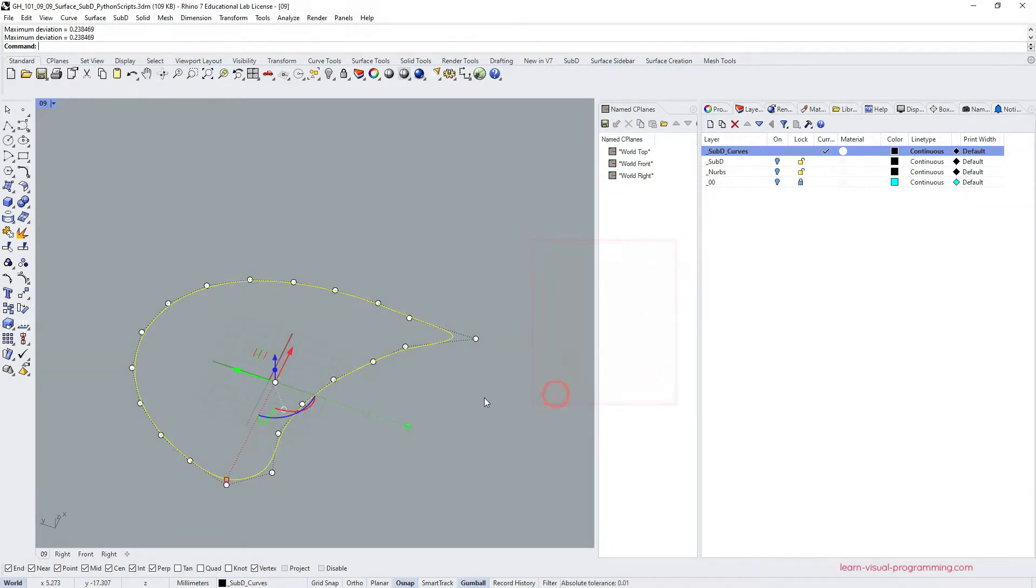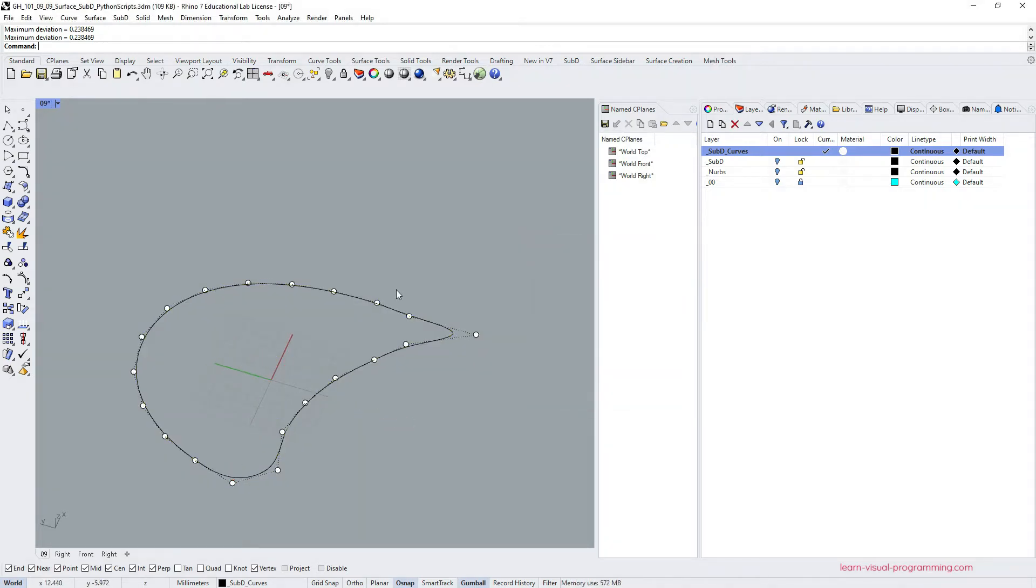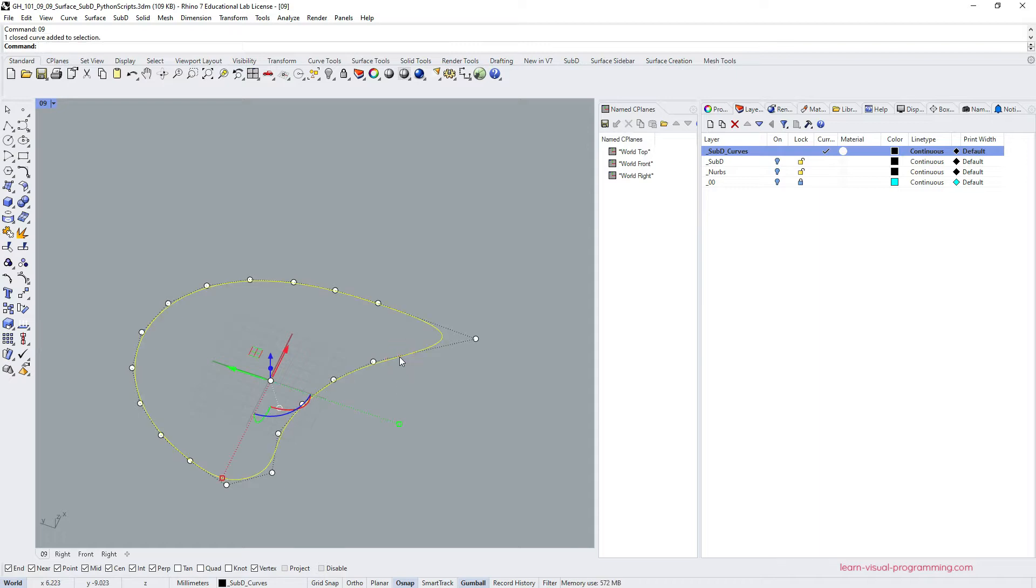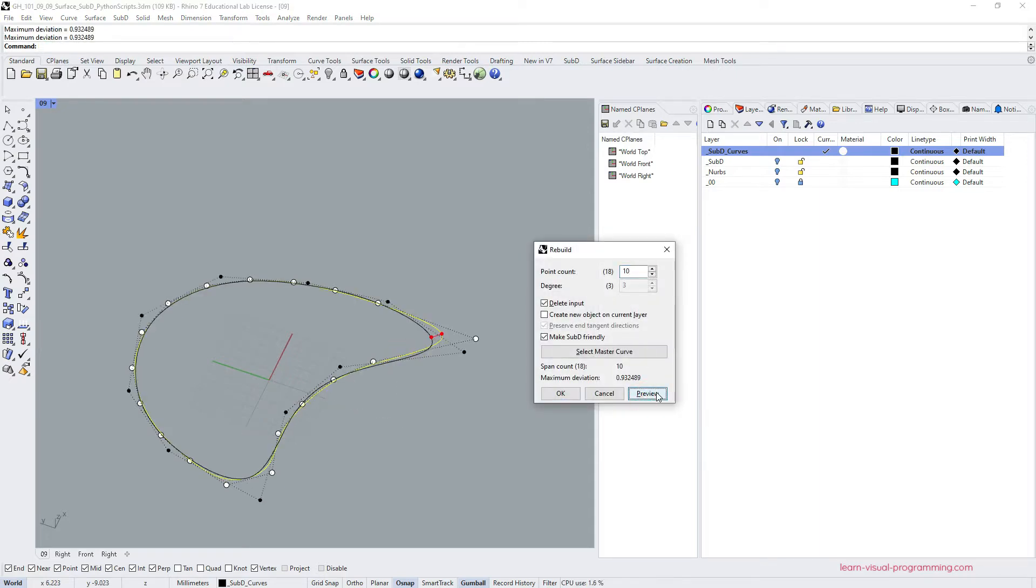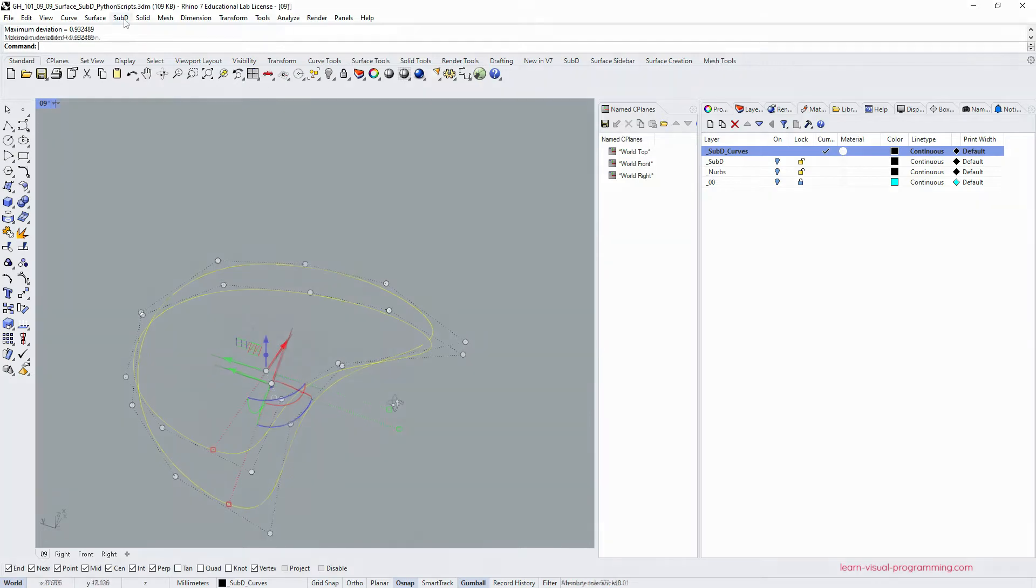I'm going to remove some points and rebuild this curve again, reducing the number of the added points. Looks better now, let's move forward.